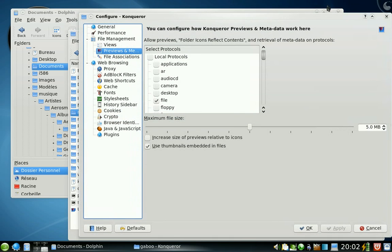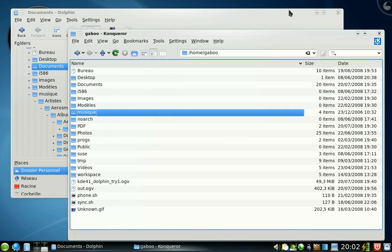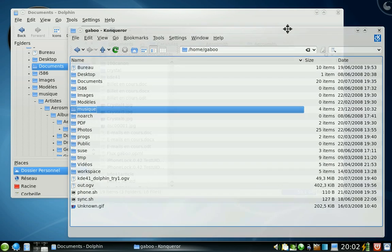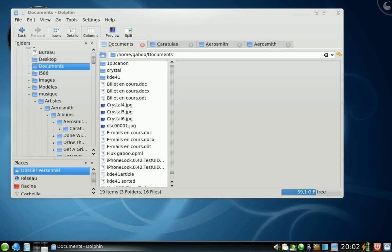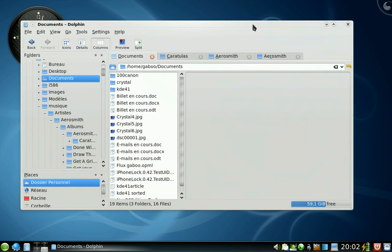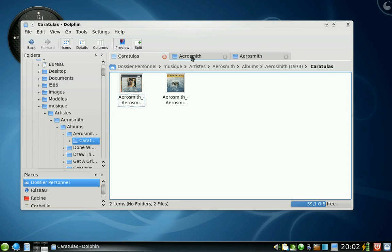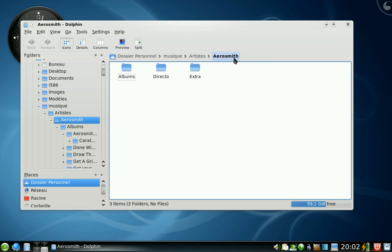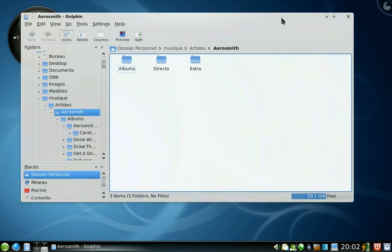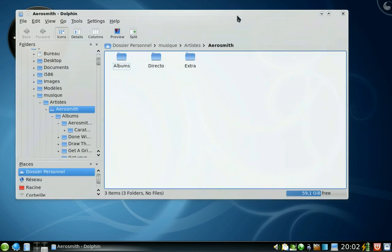So all in all, it's great KDE. It's configurable and powerful. So it concludes what I have to show about Dolphin. Suggestions and comments are welcome. Yes, I know I have a French accent. So goodbye and enjoy KDE.